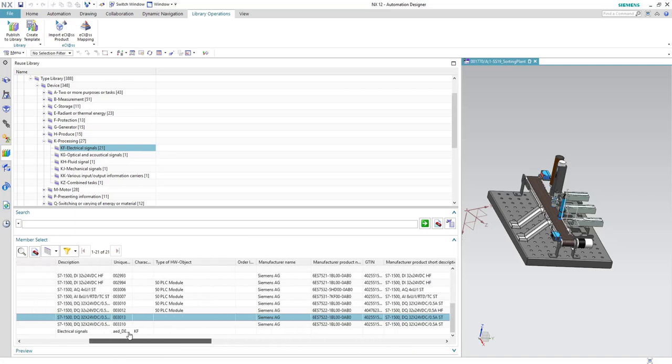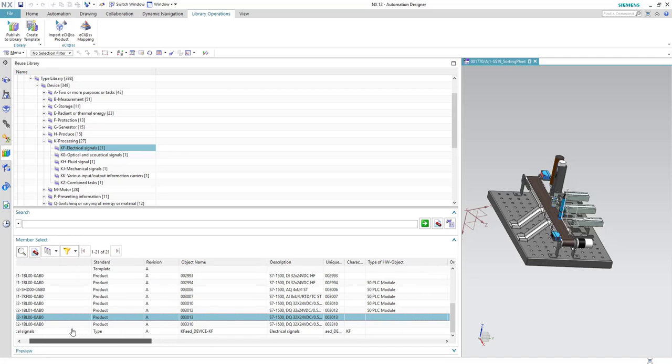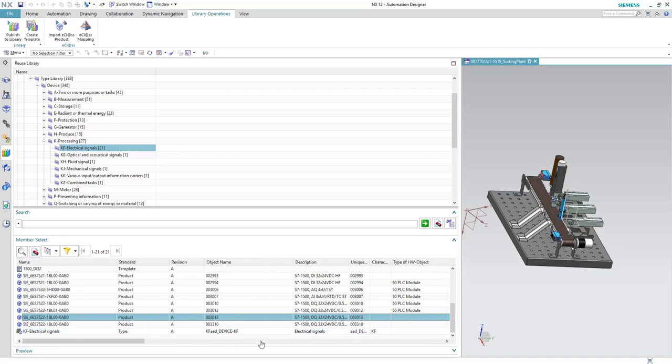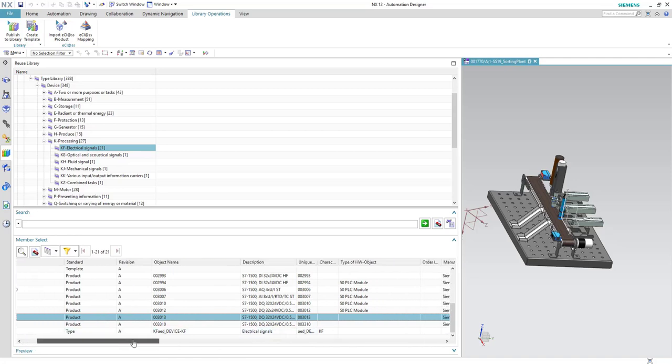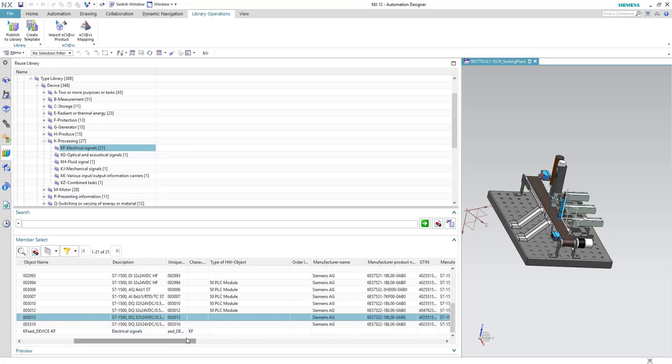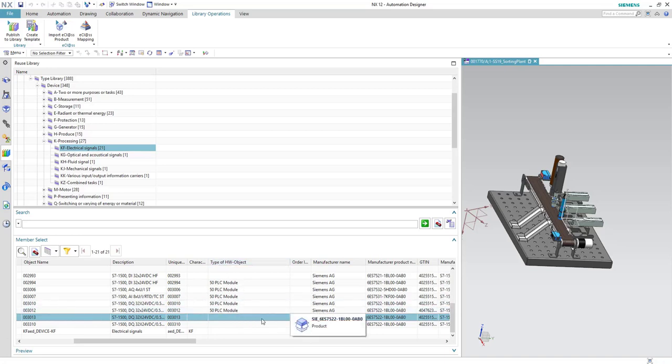There's one thing we have to mention: only type of hardware object is not entered with the eClass so you have to do it manually and this is very important.